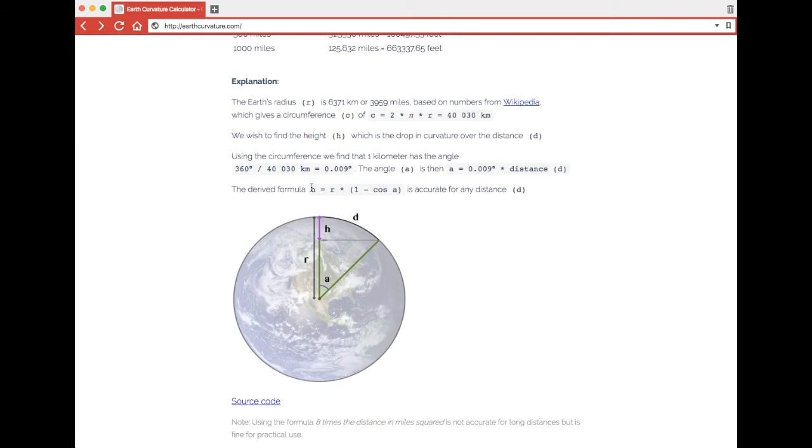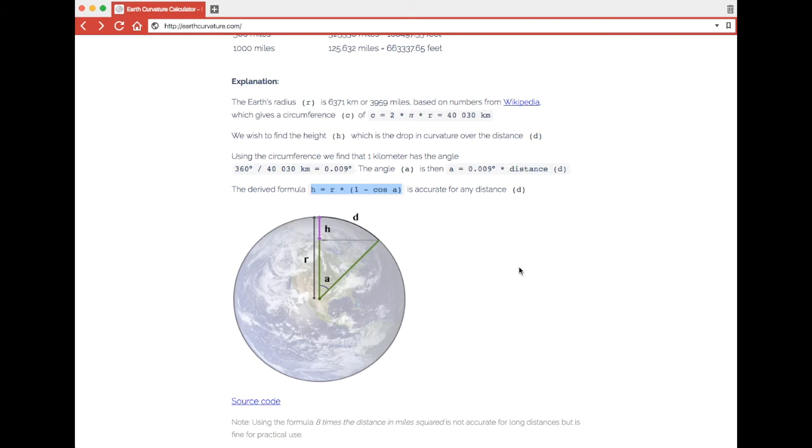The angle is then 0.009 times the distance d. The derived formula h equals radius times 1 minus cos to the angle a is accurate for any distance d. I found this formula by trial and error and it's 100% accurate for any distance. It's actually a general formula for any kind of ball, just change the radius and you're good to go.